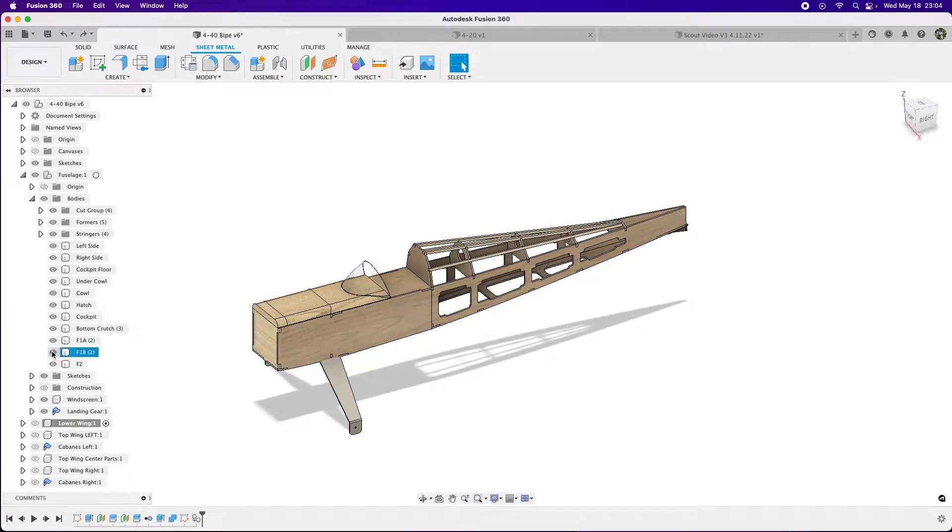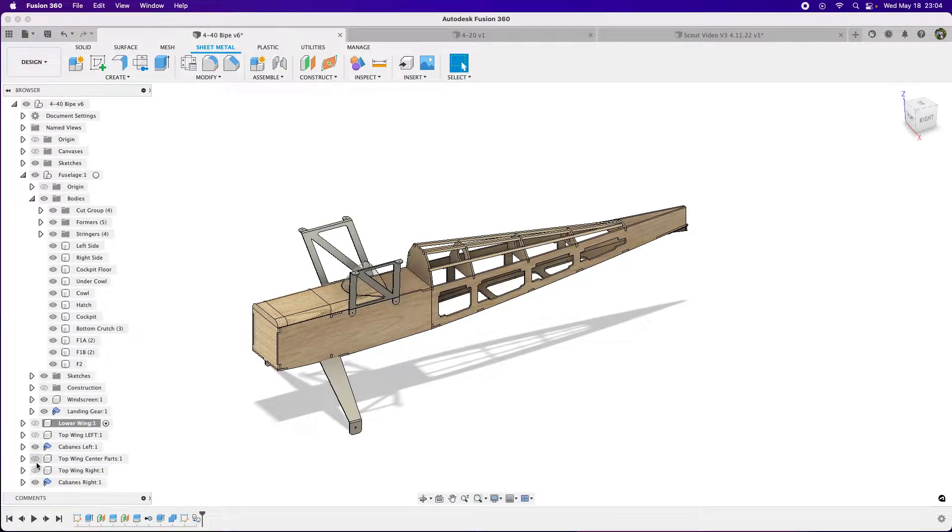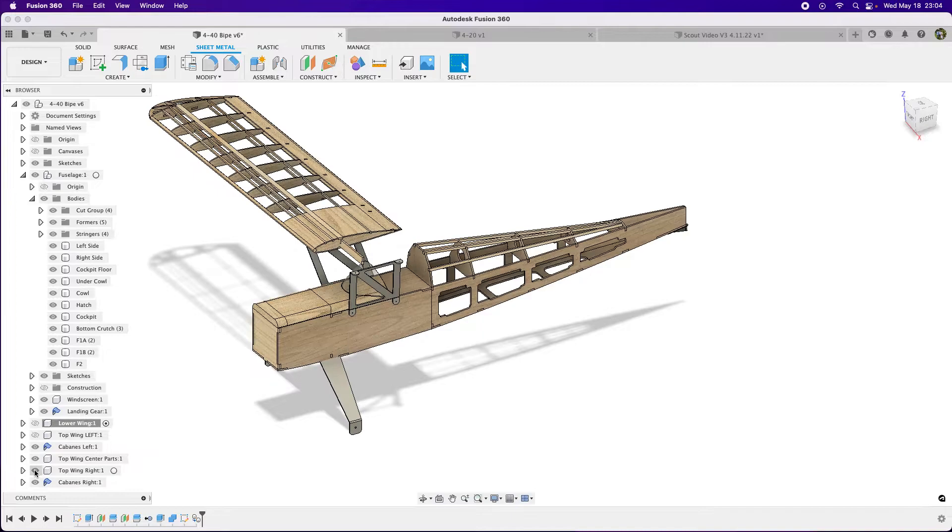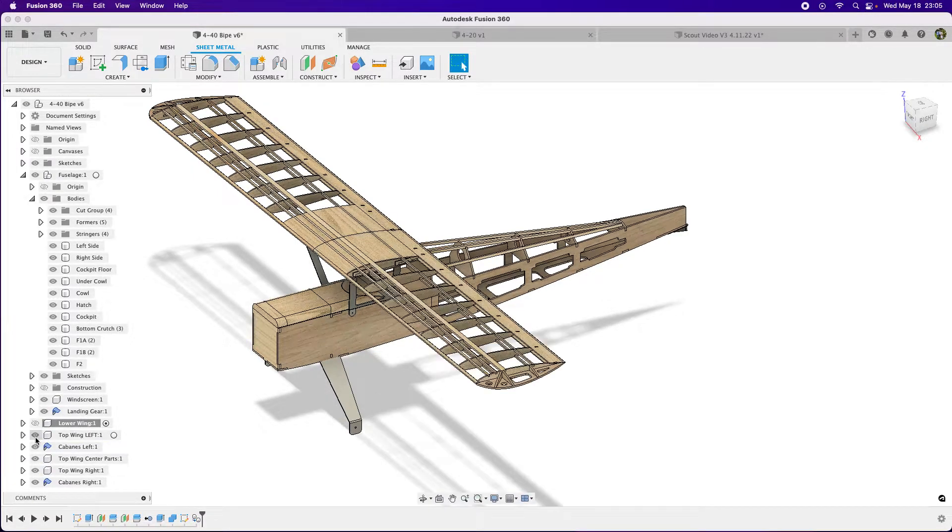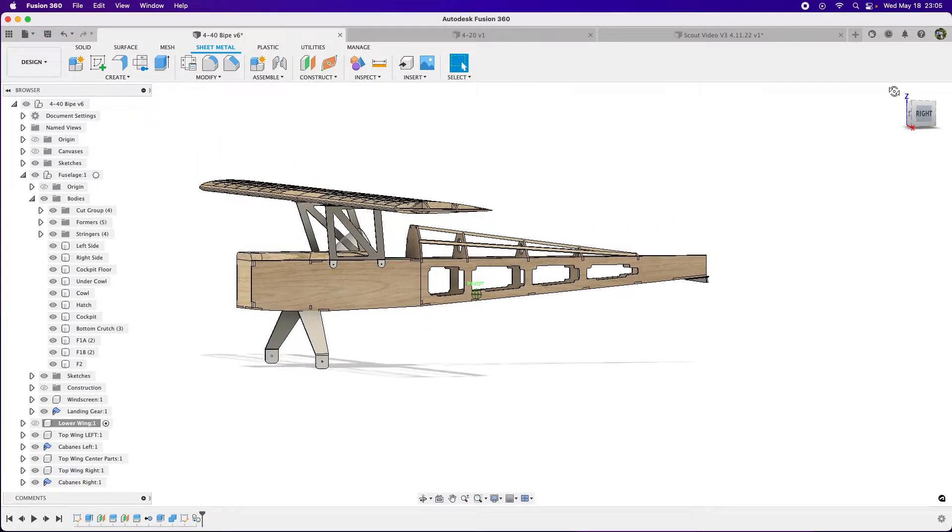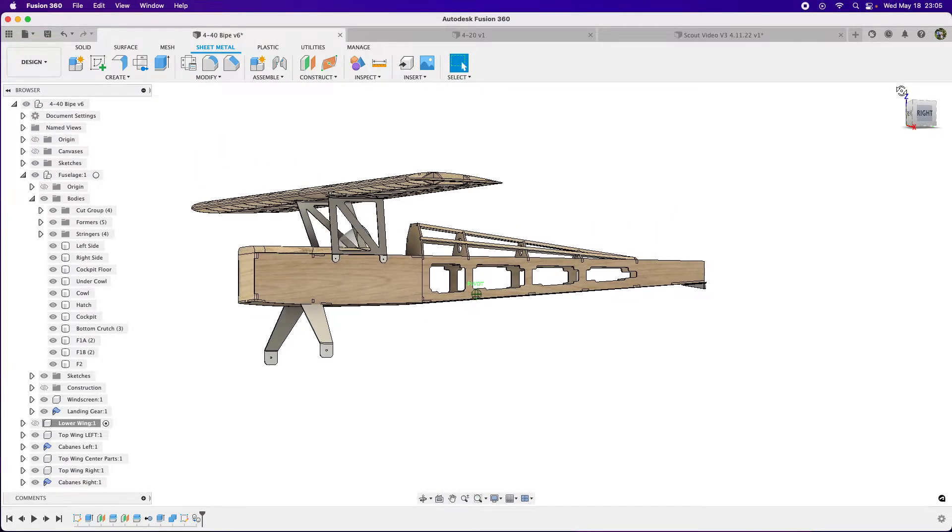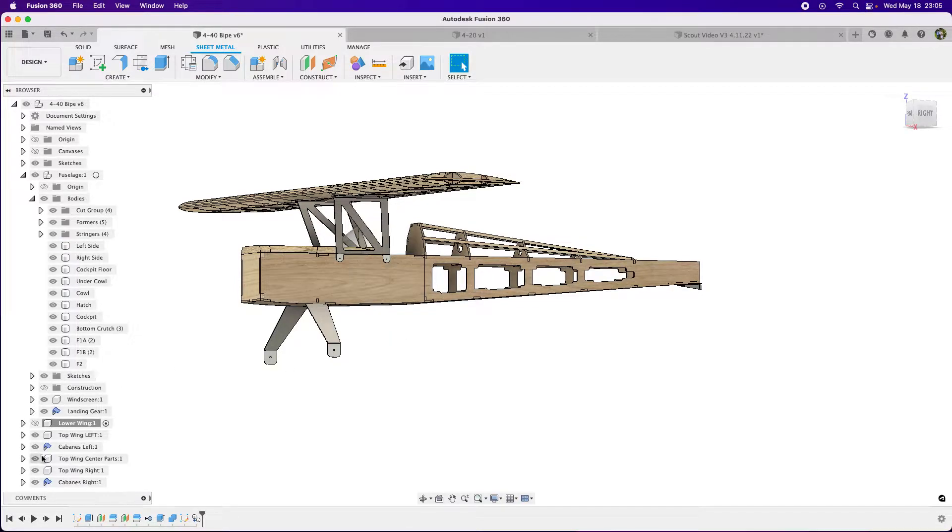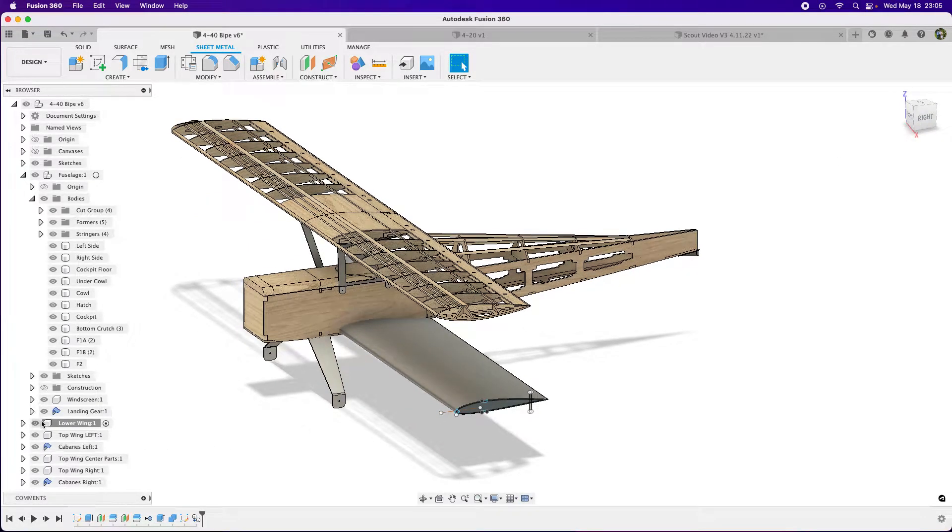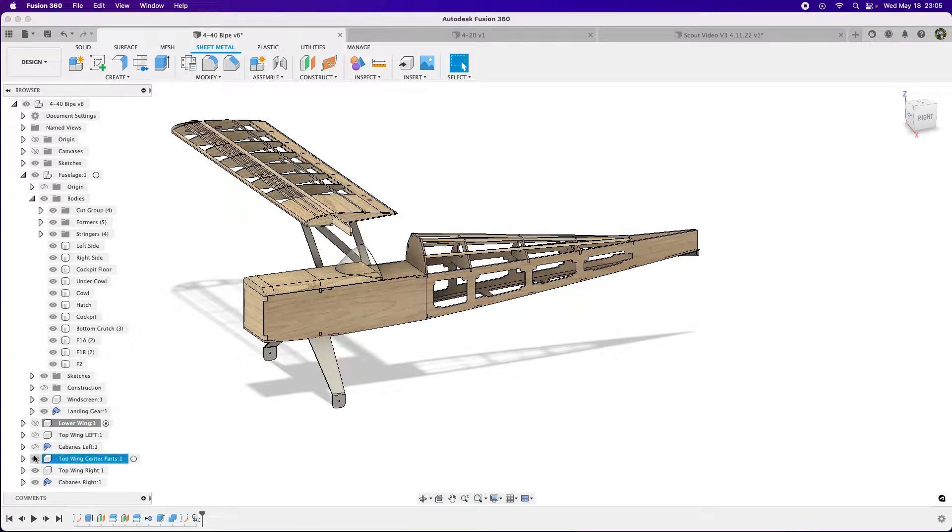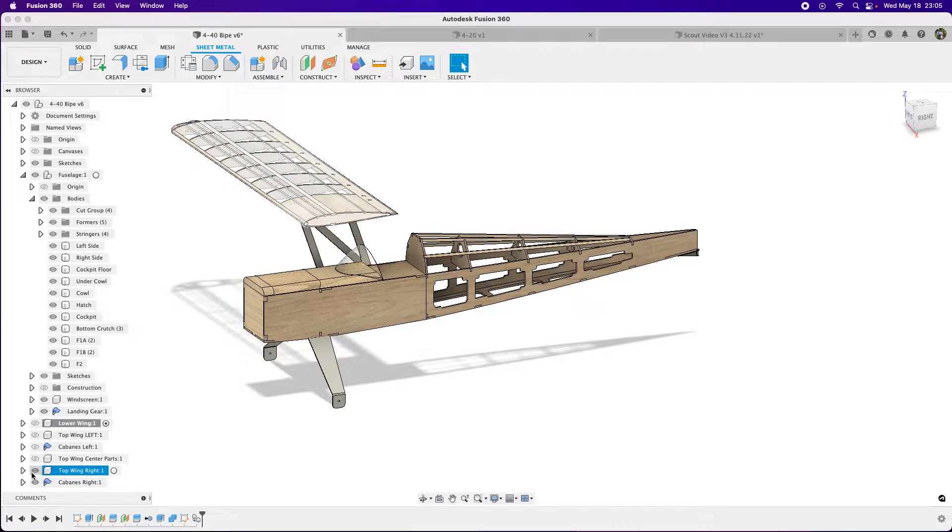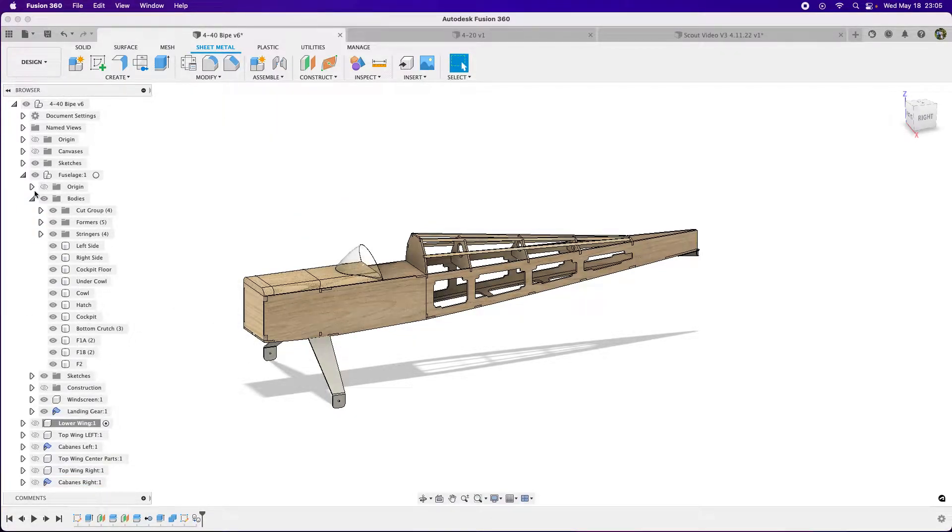This is actually a 440 Byte that Doc Matthews drew up and was put in RCM Magazine, and Ace kitted it. I wanted to recreate the design with differences, like these aluminum cabanes and interplane struts for the lower wing. Let's just look at the fuselage, it's going to be simpler.